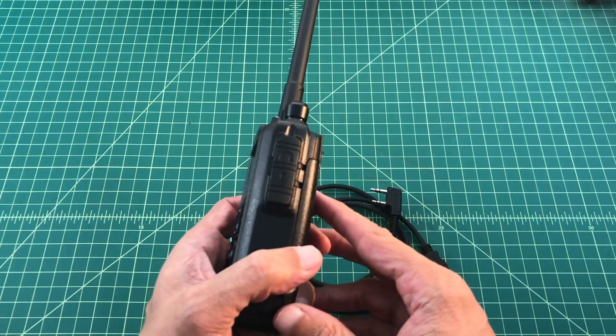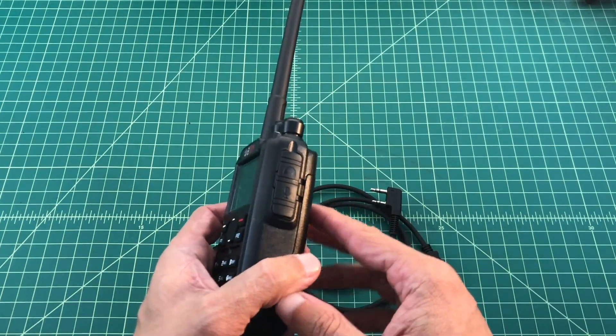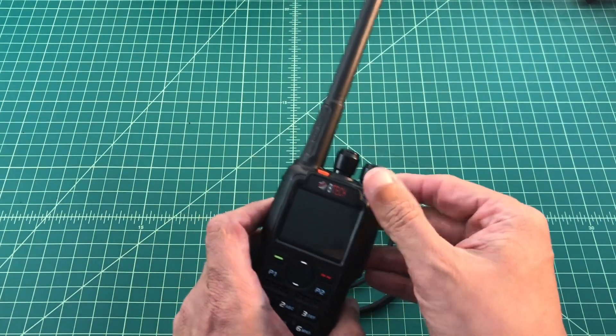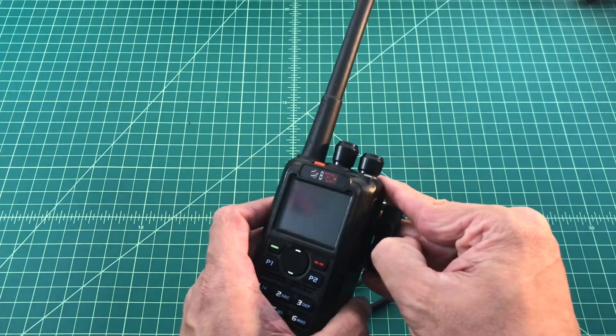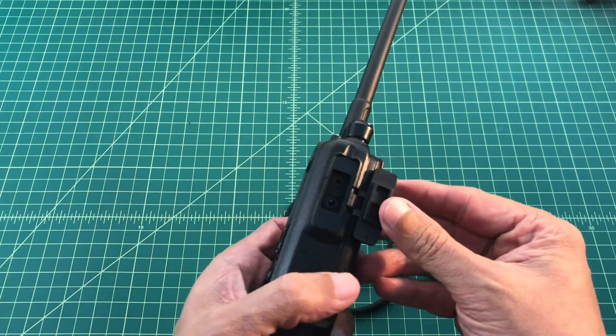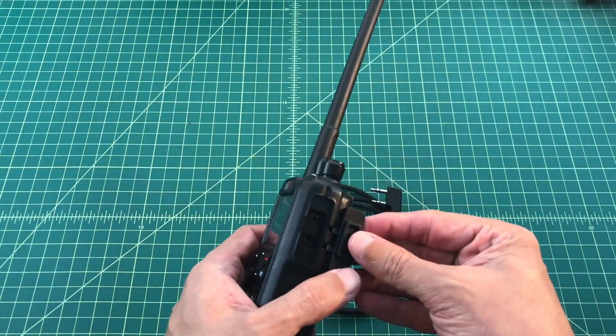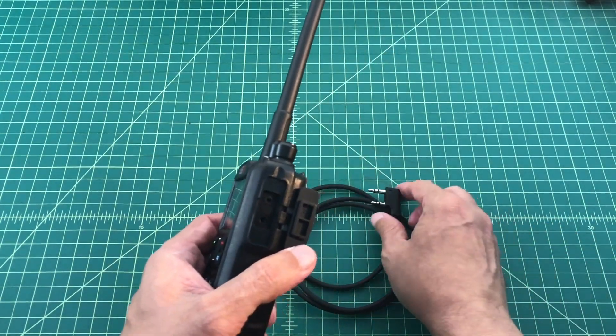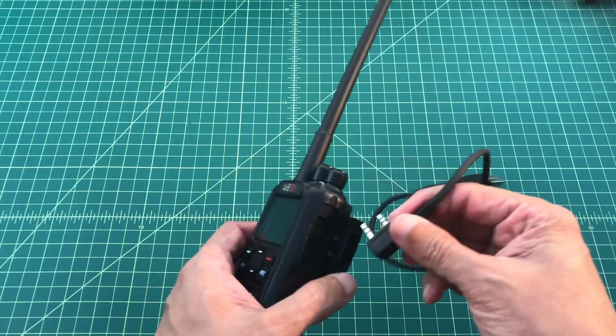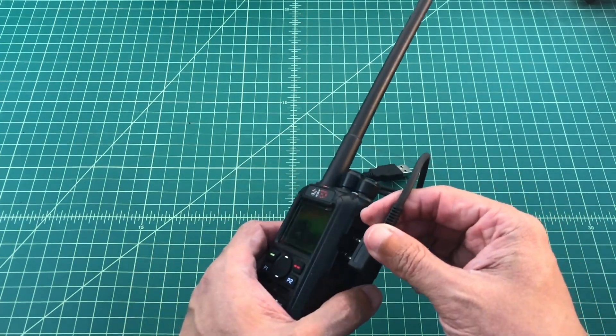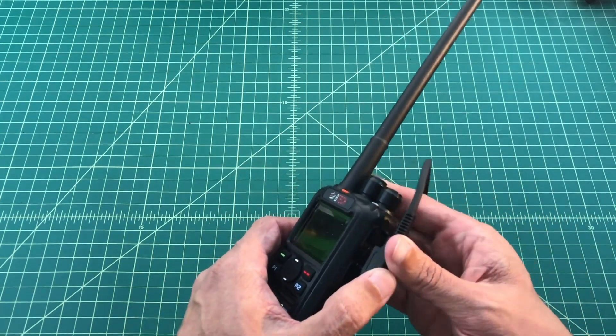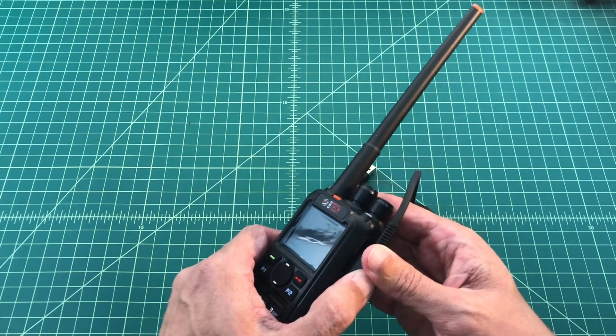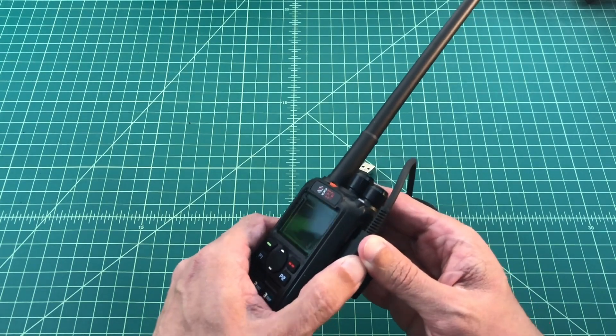So the first thing I want to do is open up the side of my radio. Let me turn this thing off. I want to expose the microphone and earphone ports. Then I want to take my cable and make sure that it is firmly seated. Make sure that it's all the way in.